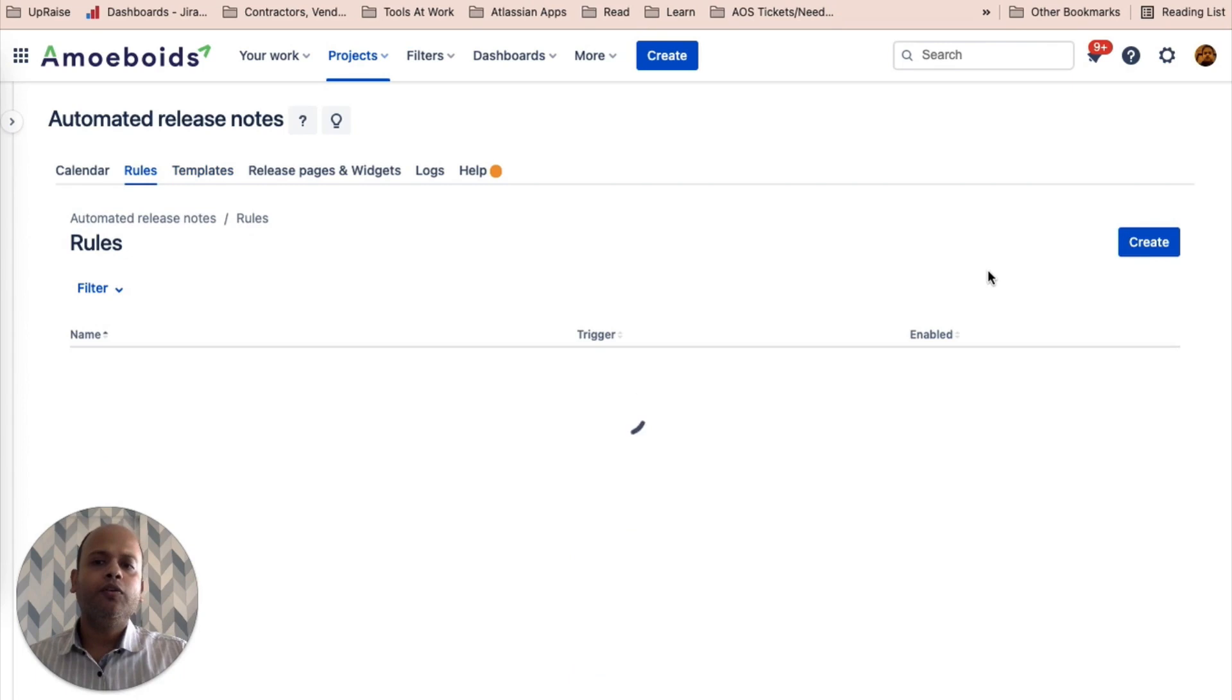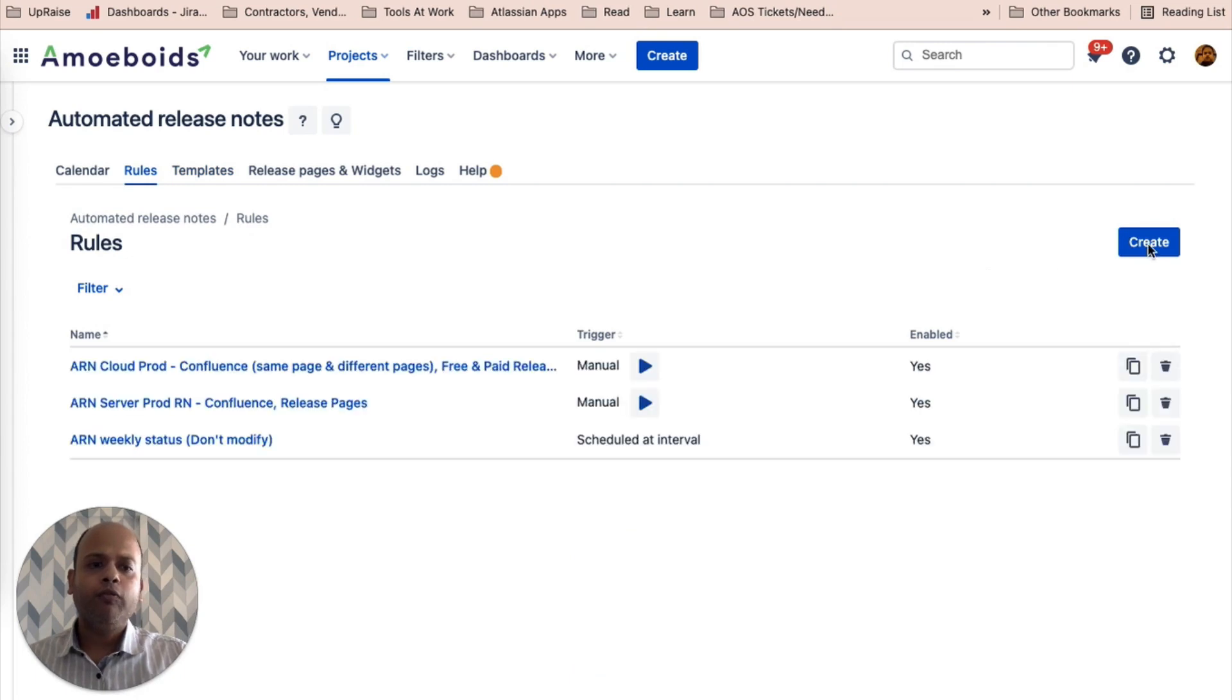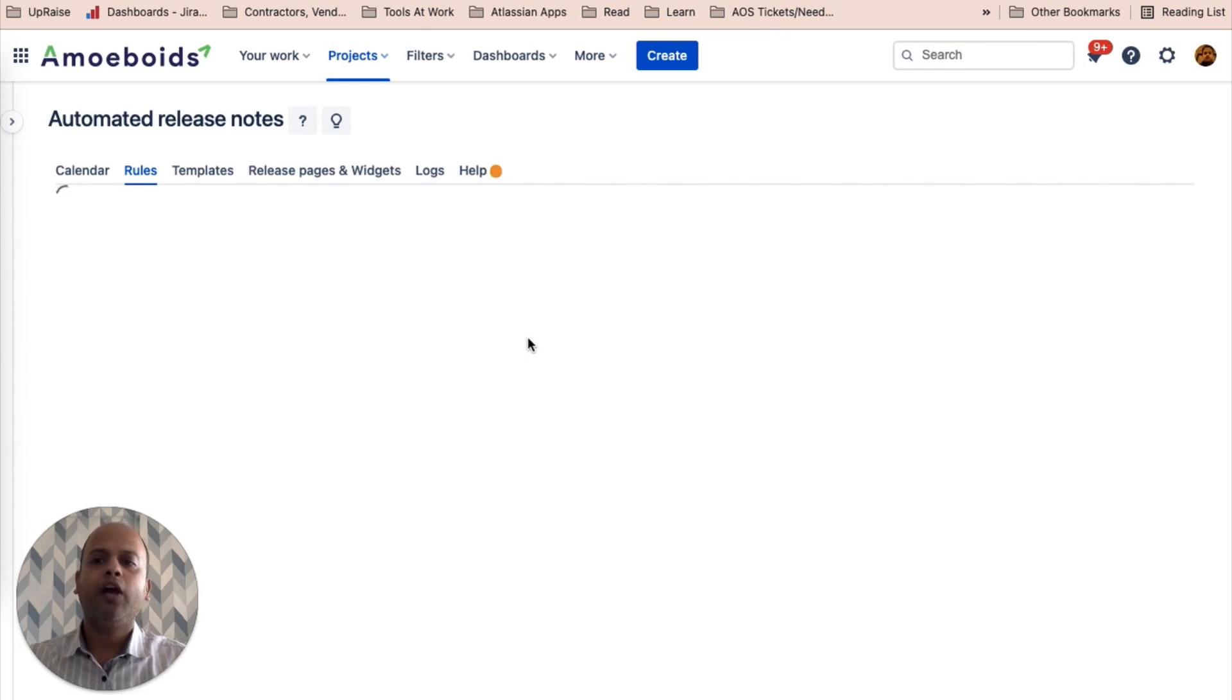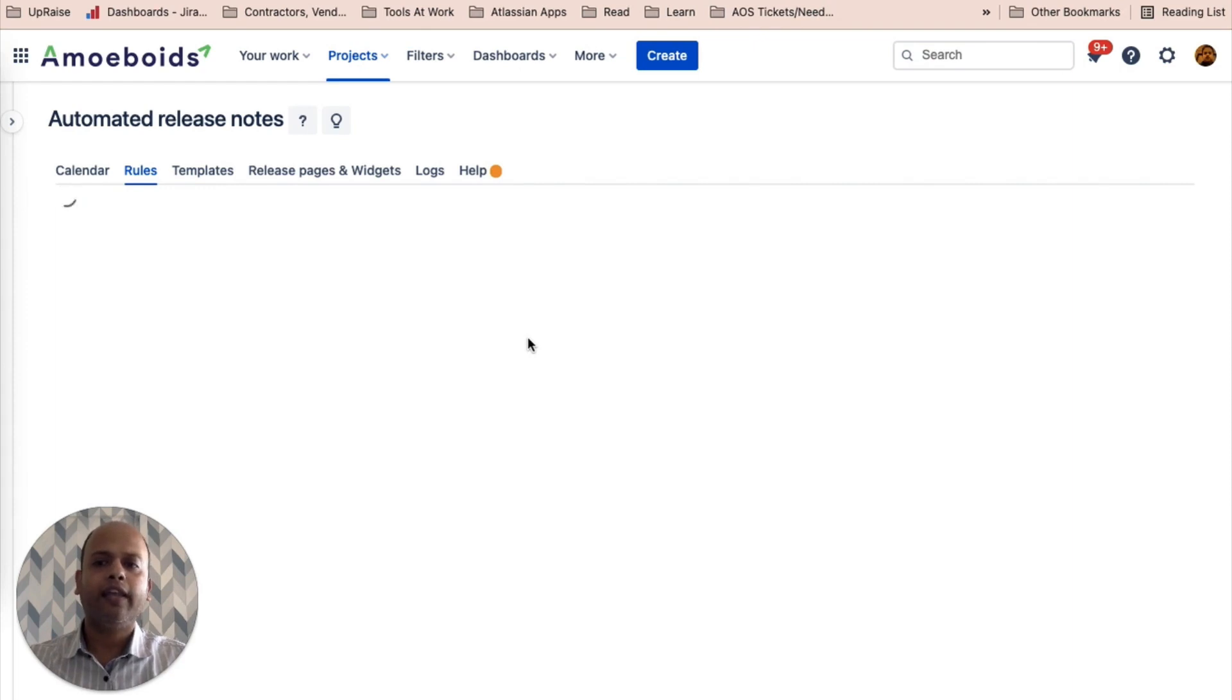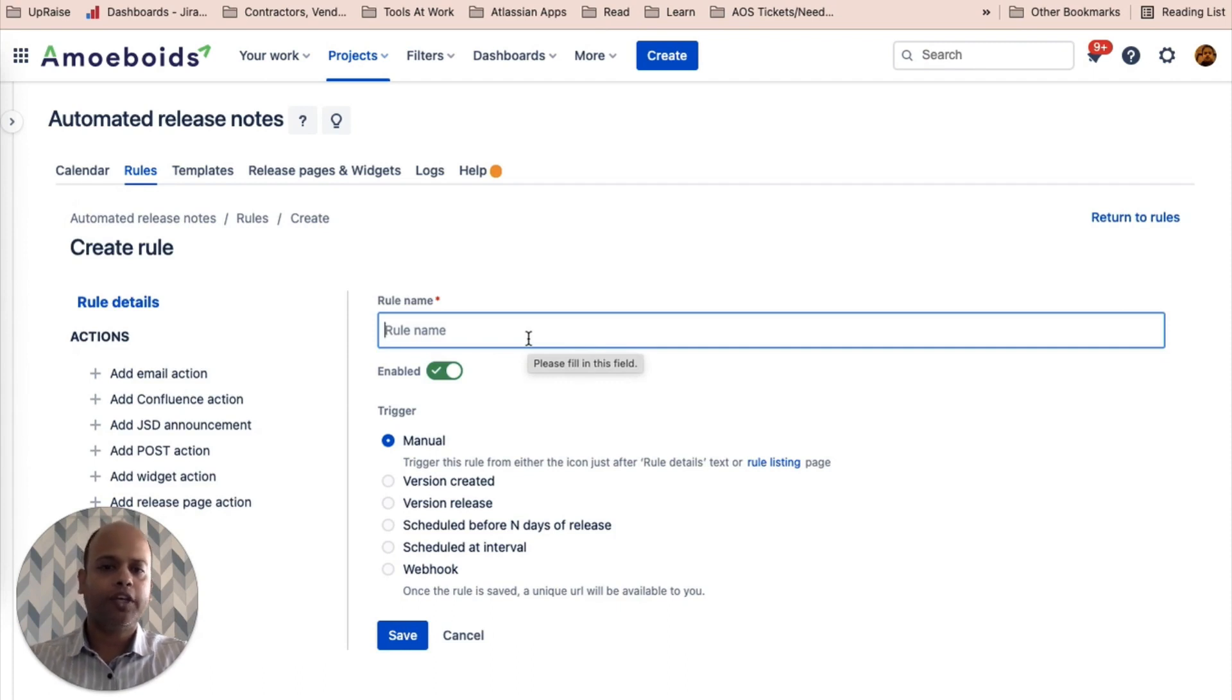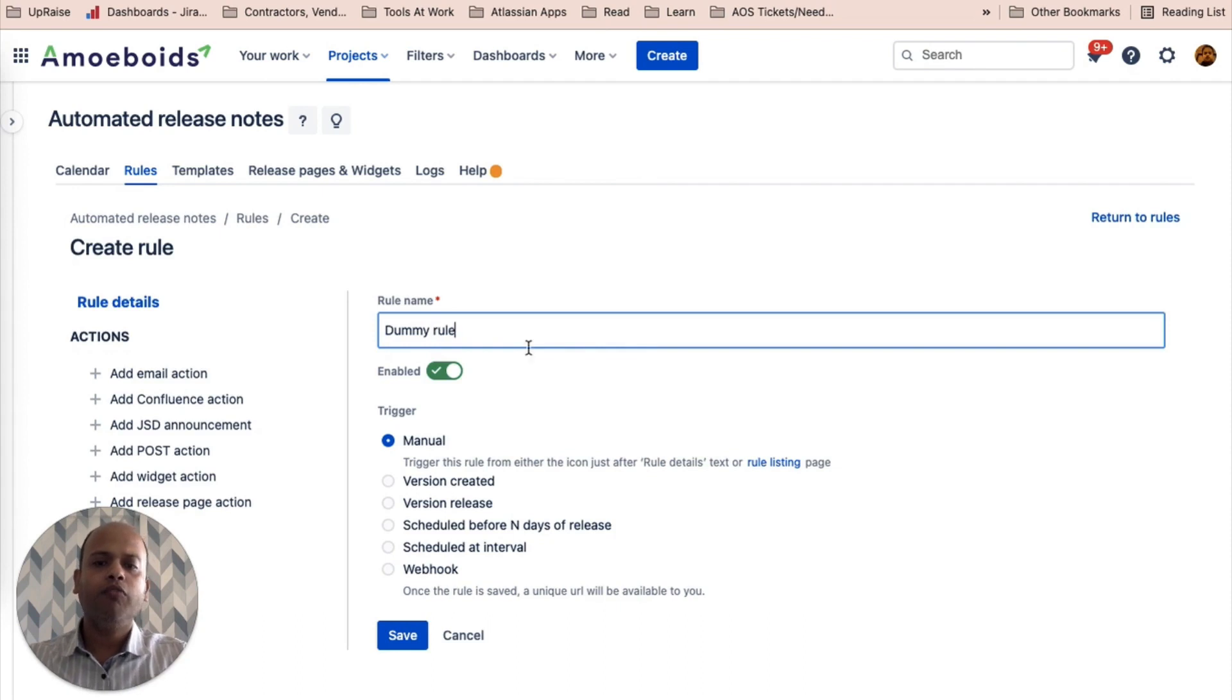Let's create a dummy rule first. We also are going to create a dummy channel in our Slack instance. And then I'll show you how you can configure it to receive the release notes notification. Alright, let's call this the dummy rule. We'll keep the trigger manual.